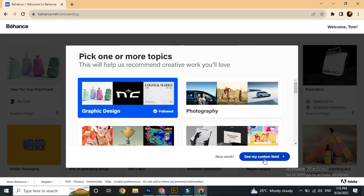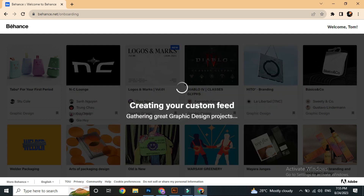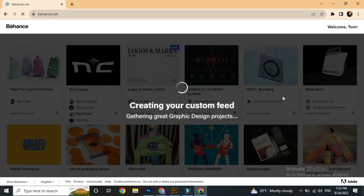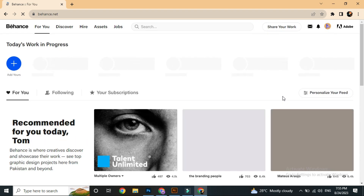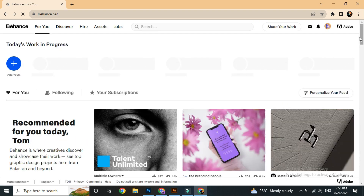So we can see our custom feed, and then we can browse the platform.